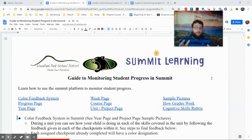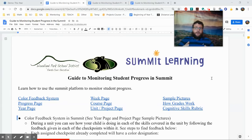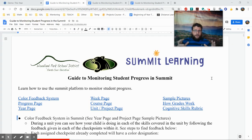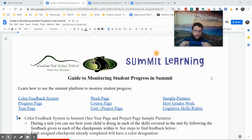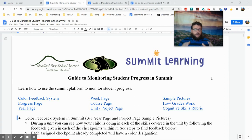If you've been watching my playlist on how to use the Summit platform, we've gotten to the point that we've covered the basics. But now I want to get into detail on each of the main pages that you're going to use within the platform: the year page, the progress page, the week page, and even the course and unit pages.